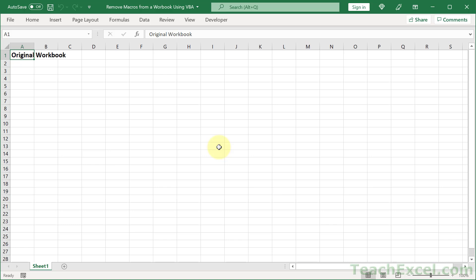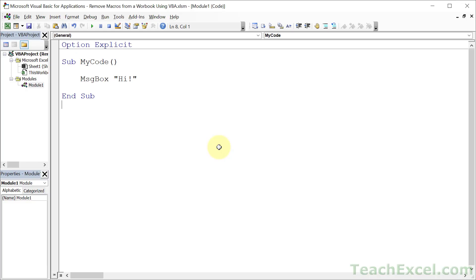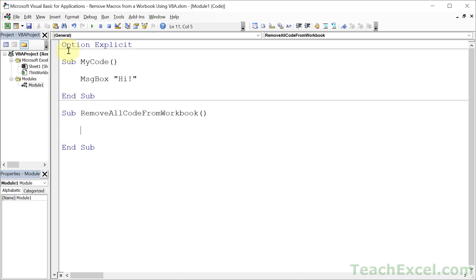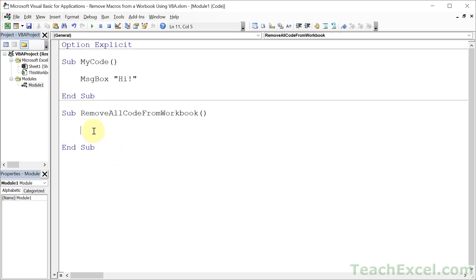Now let's go to the VBA window Alt F11 and here we have a lovely tiny little macro. Let's go ahead and get this workbook without any code. We create a macro, let's call it remove all code from workbook. To insert a module just go to insert module and you'll get this window.